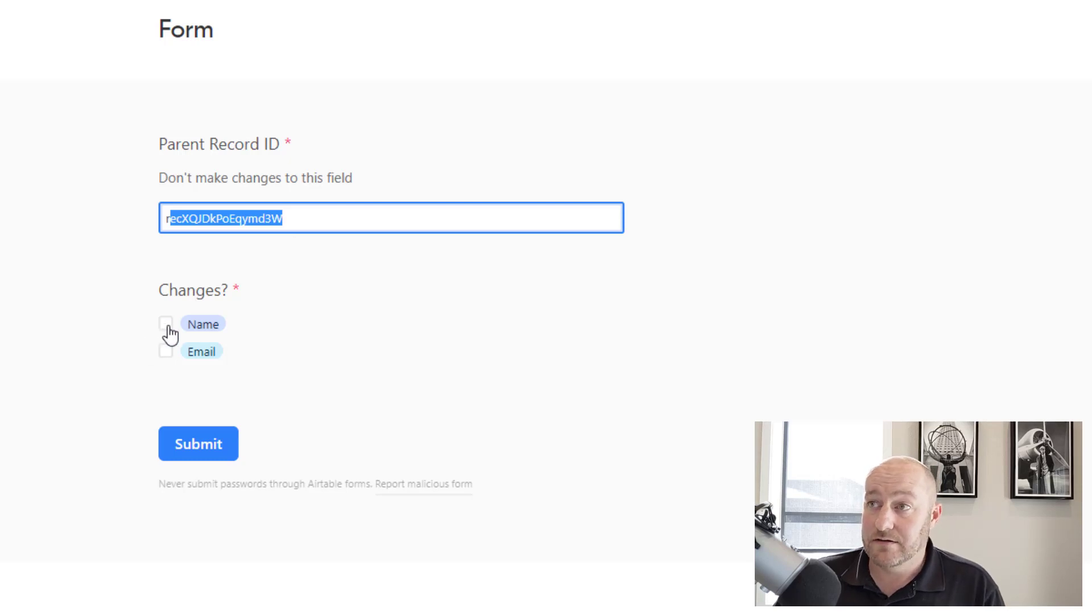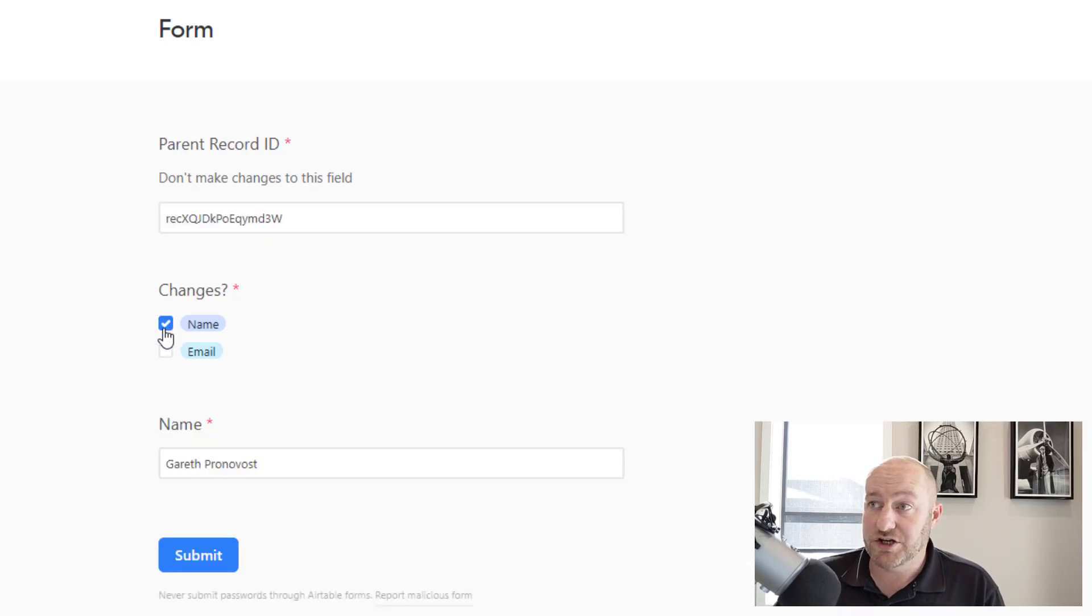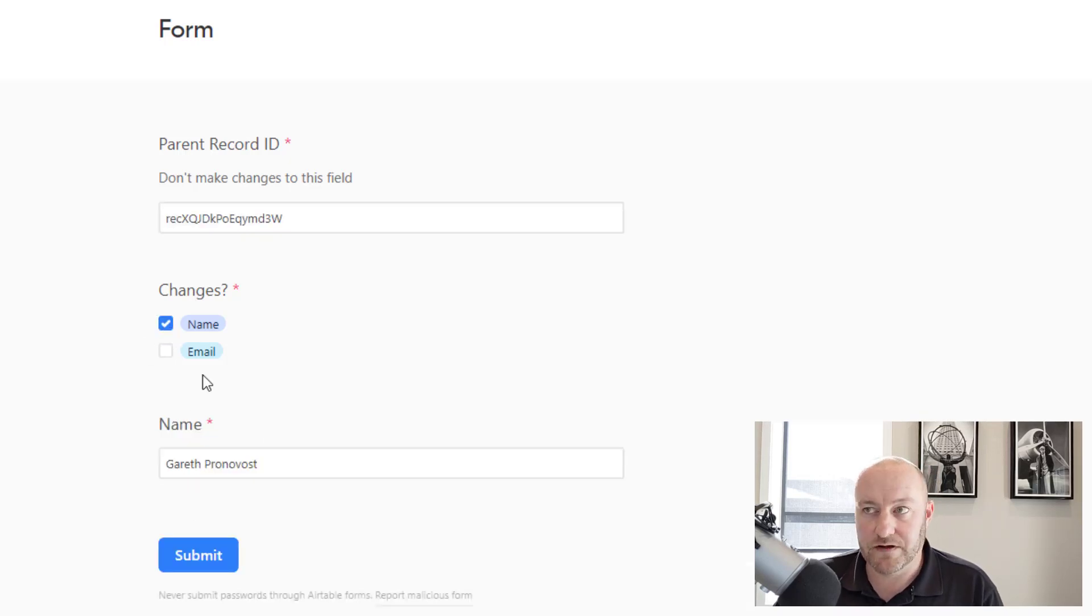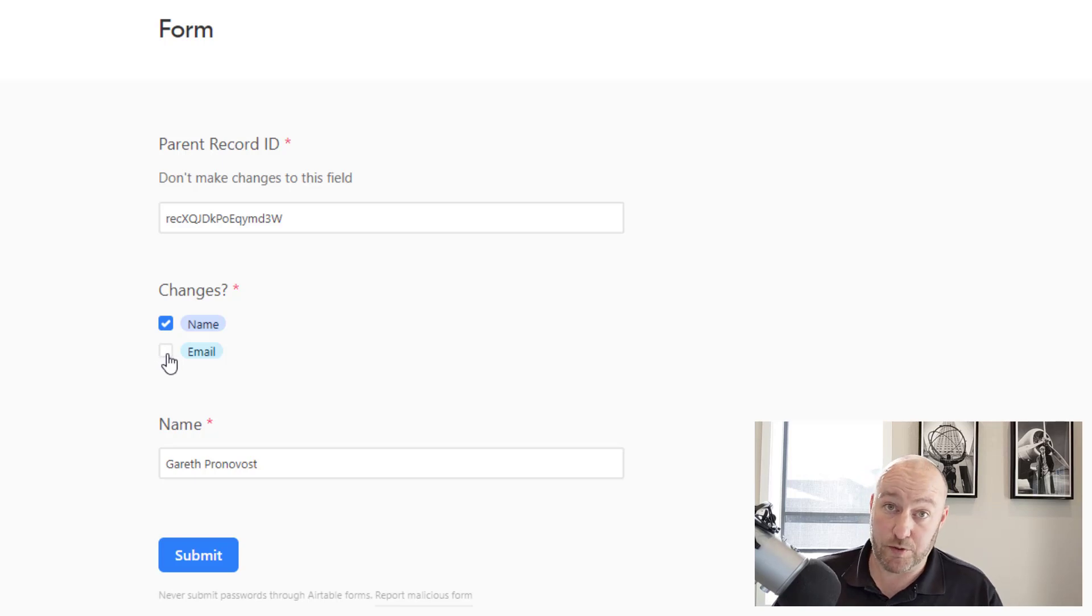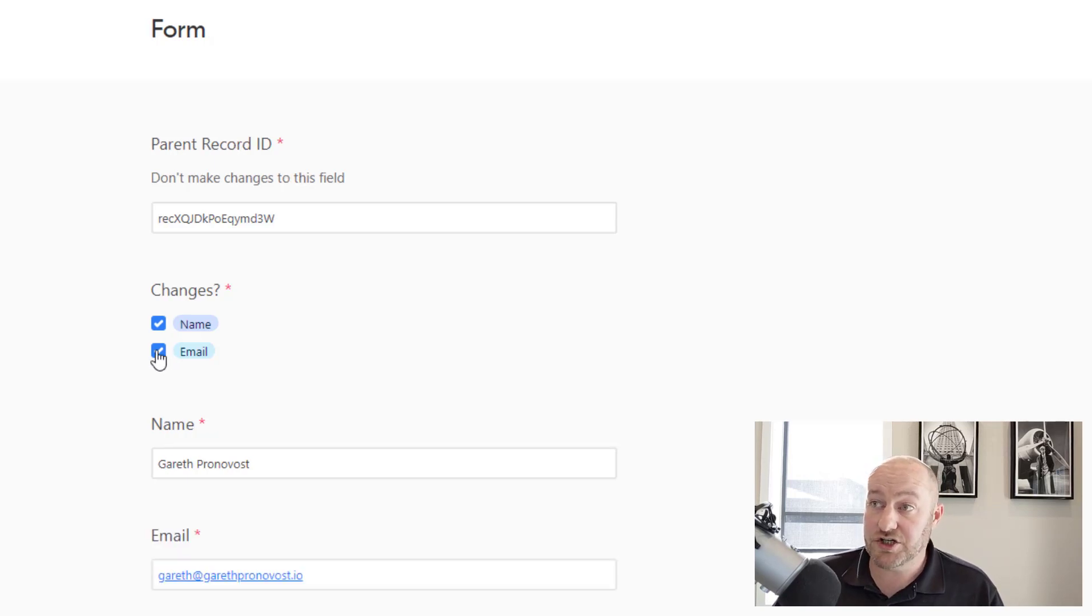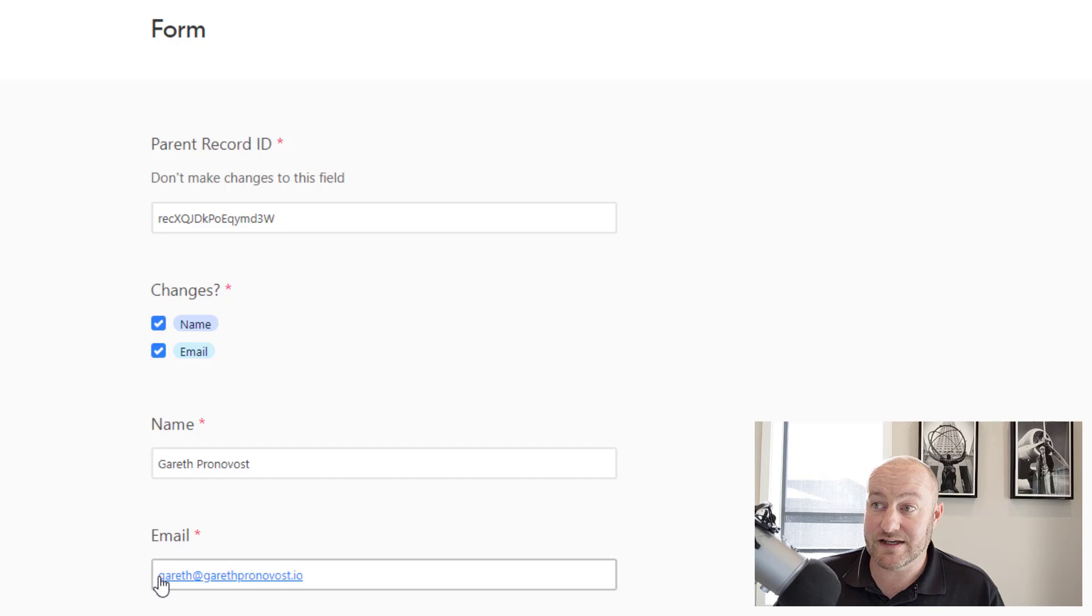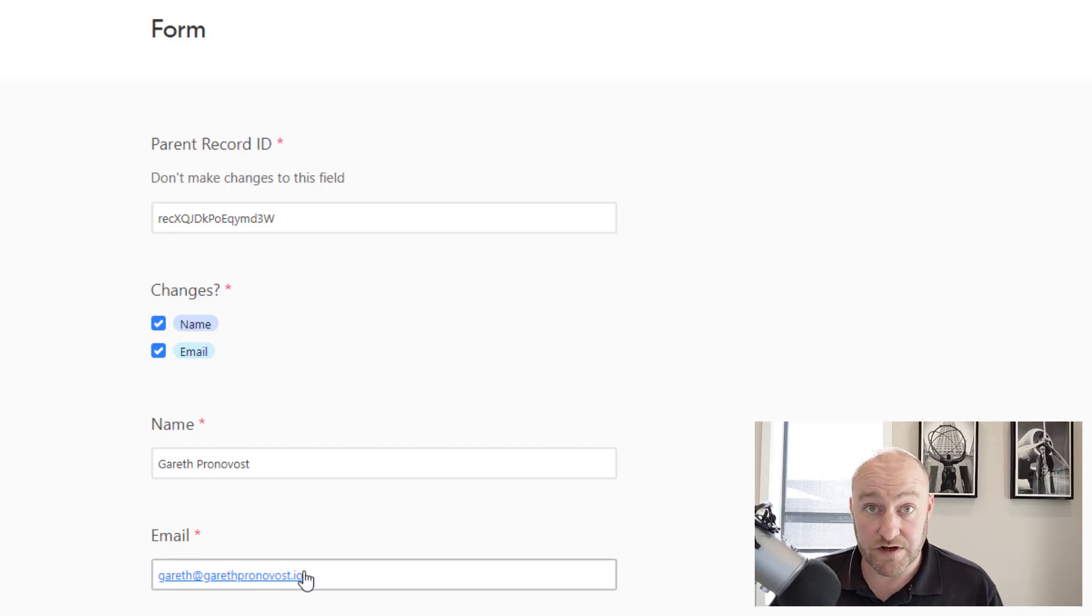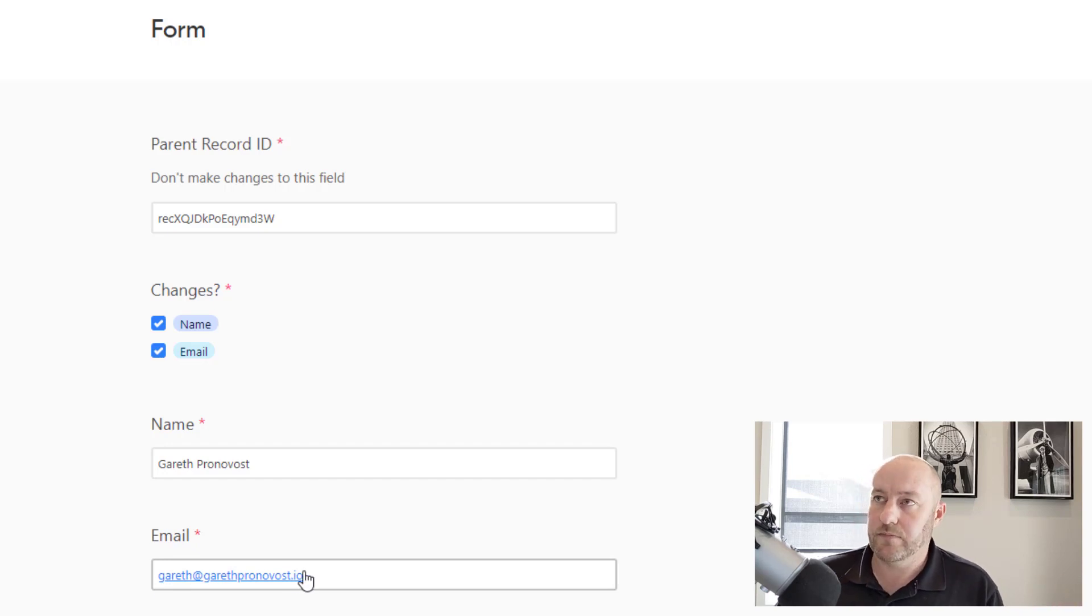And then if I want to make changes to the name, you see the name's already filled out with whatever the previous data is. If I want to make changes to the email address, it's going to be filled out with whatever those previous pieces of information are. All right.